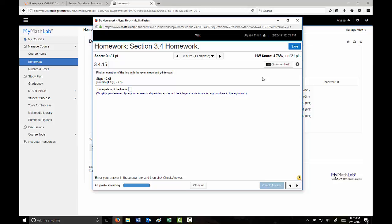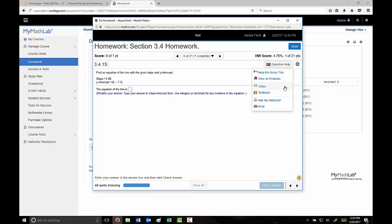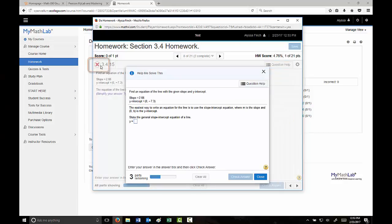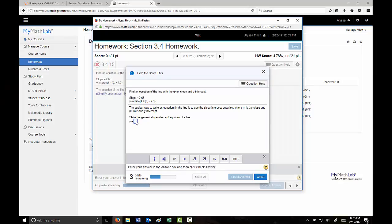Some other options with the homework: up in the right-hand corner, there is this question help button. If you click it, there are a few different options to help you solve these homework problems. If you select the help me solve this option, the question that you're working on will automatically be counted wrong. You'll have to complete a similar exercise to gain back the credit. So be careful when selecting that because it will count as one of your tries. But it will work you through, step by step, how to solve that specific problem that you were given.